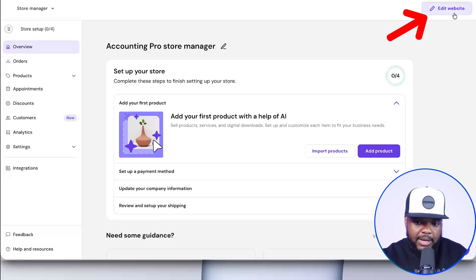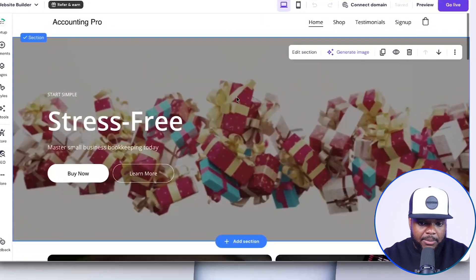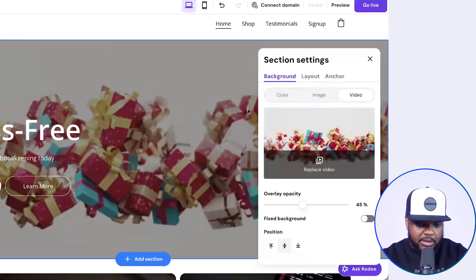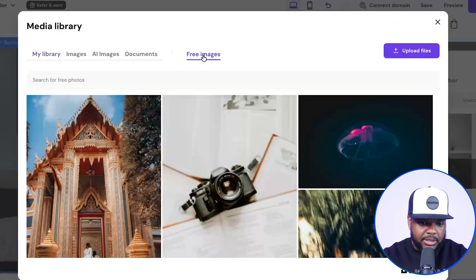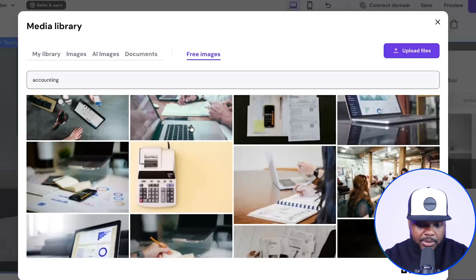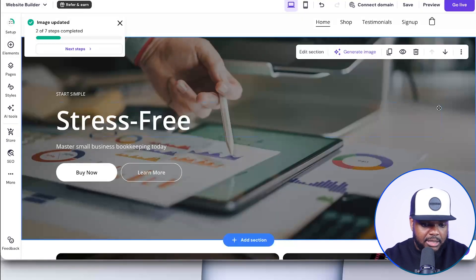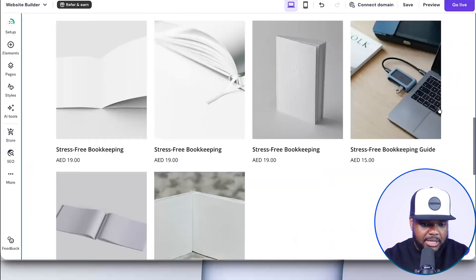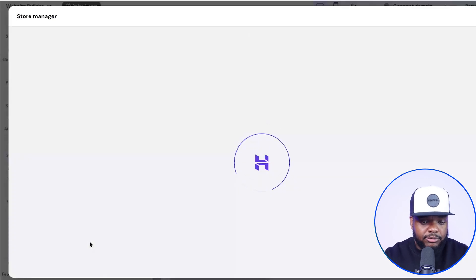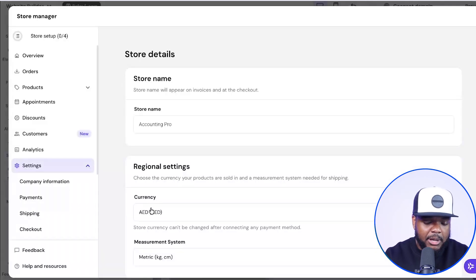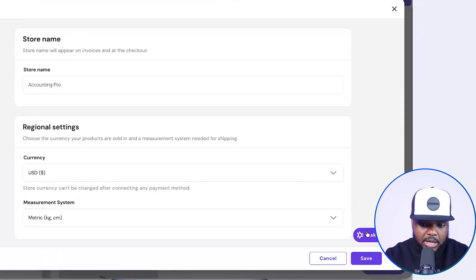If I come over here to edit website, this is the site it was able to build for me — it's done a fairly good job. I'm going to click on edit section and update the main video to an image. I'll click on free images, type in 'accounting,' and select a copyright-free image. Then I'll update the currencies — I'll click on store, go to settings, come over to currency, update this to USD, and click save.